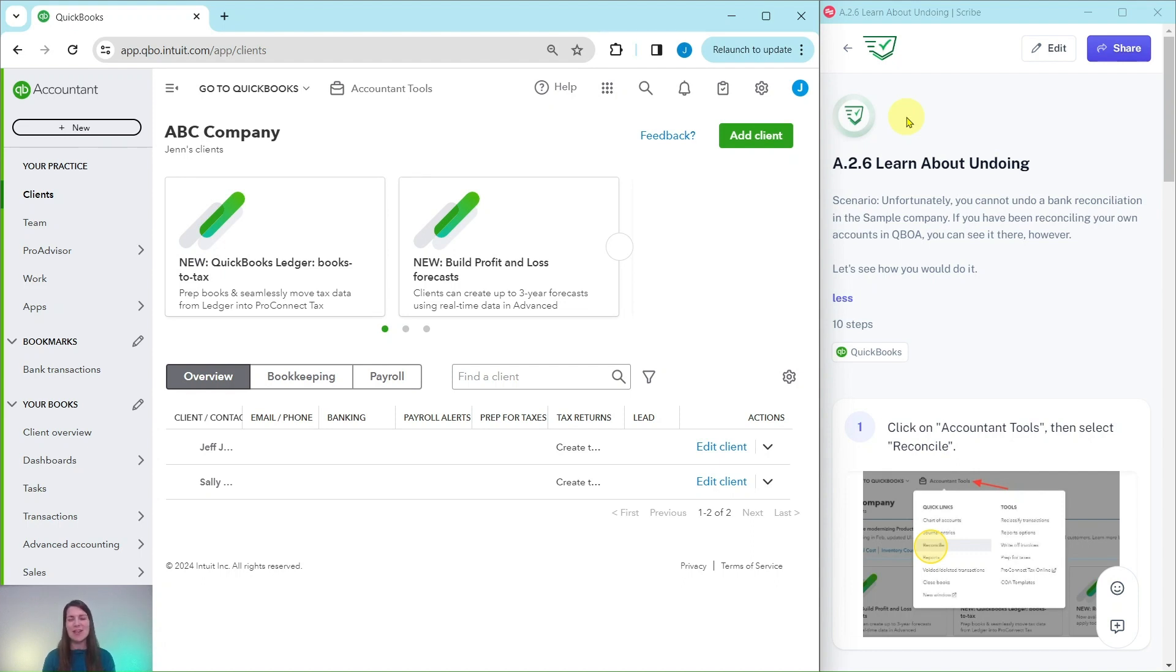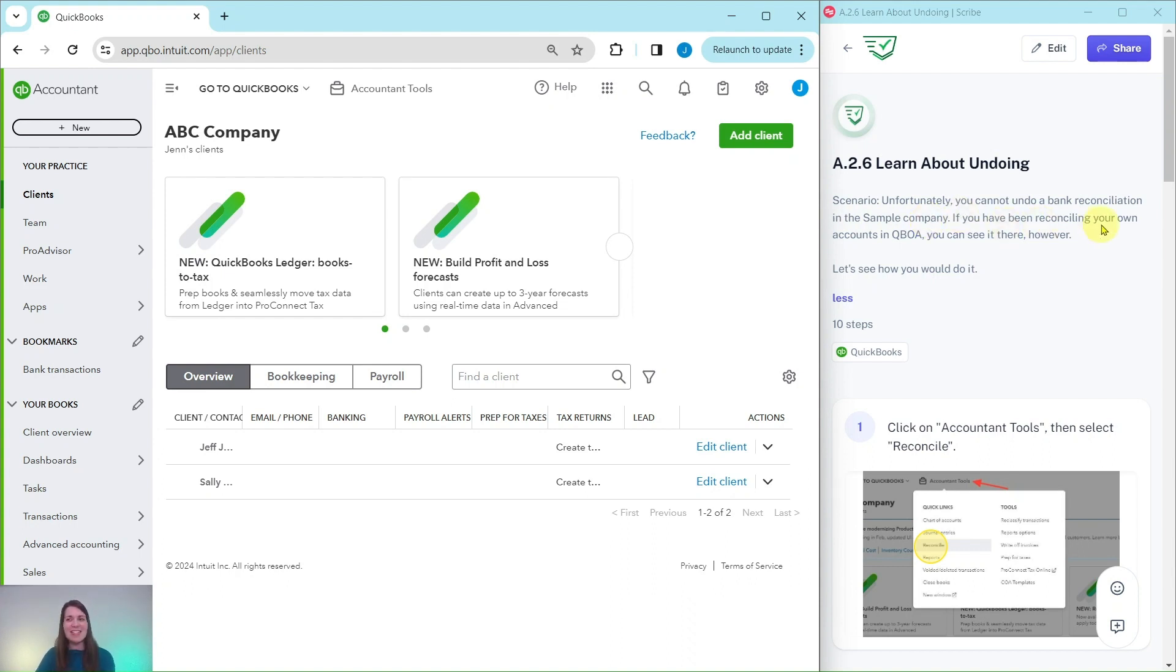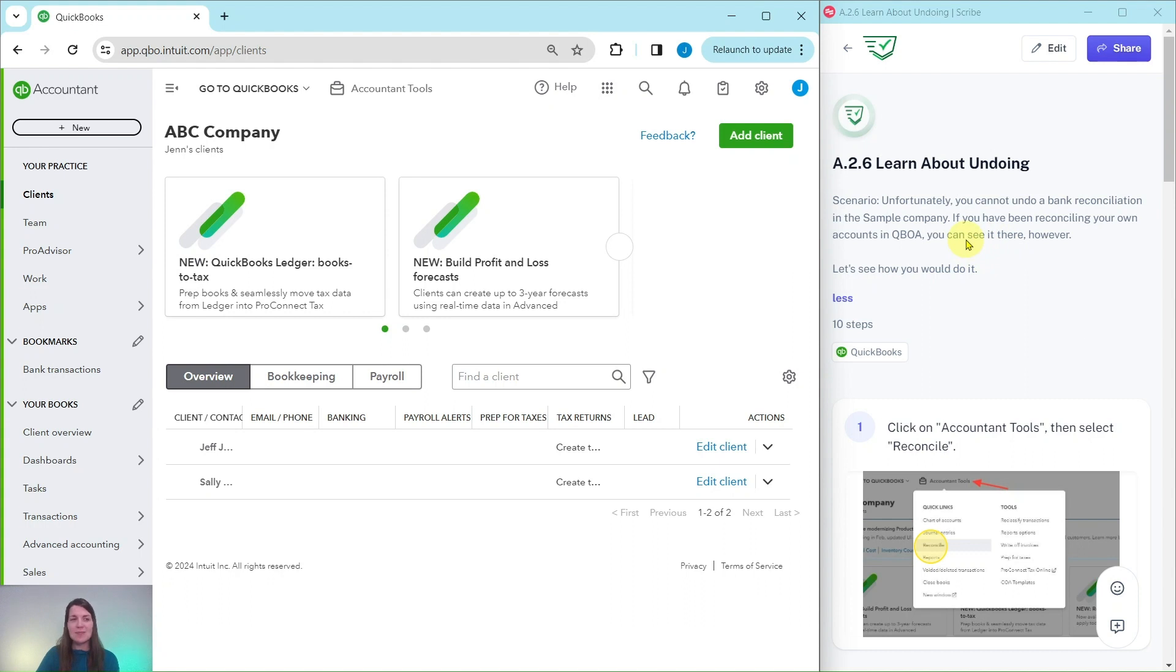Let's go ahead and read through our scenario. Unfortunately you cannot undo a bank reconciliation in the sample company. This is where we usually do all of our exercises. So we cannot do it in the sample company but if you have been reconciling your own accounts in QBOA you can see it there. Let's see how you would do it.